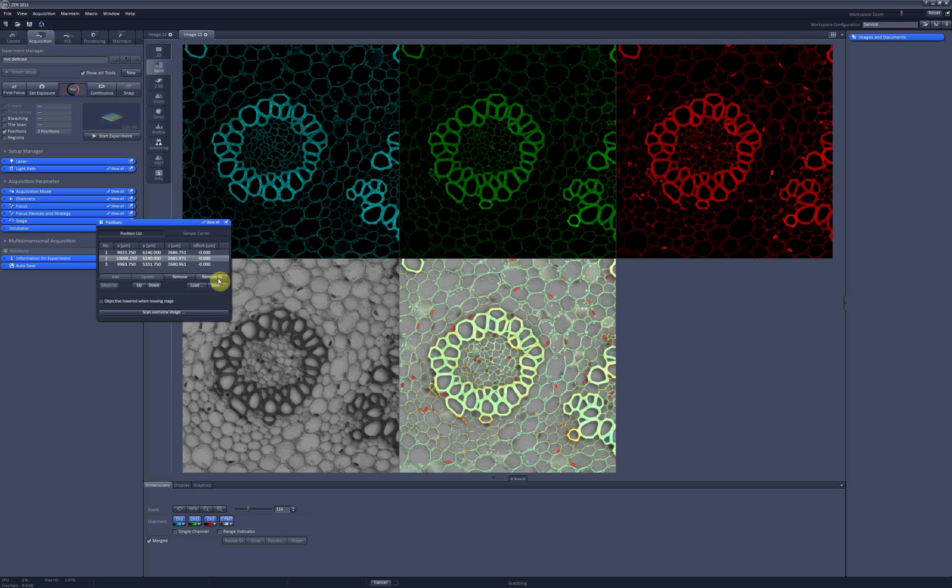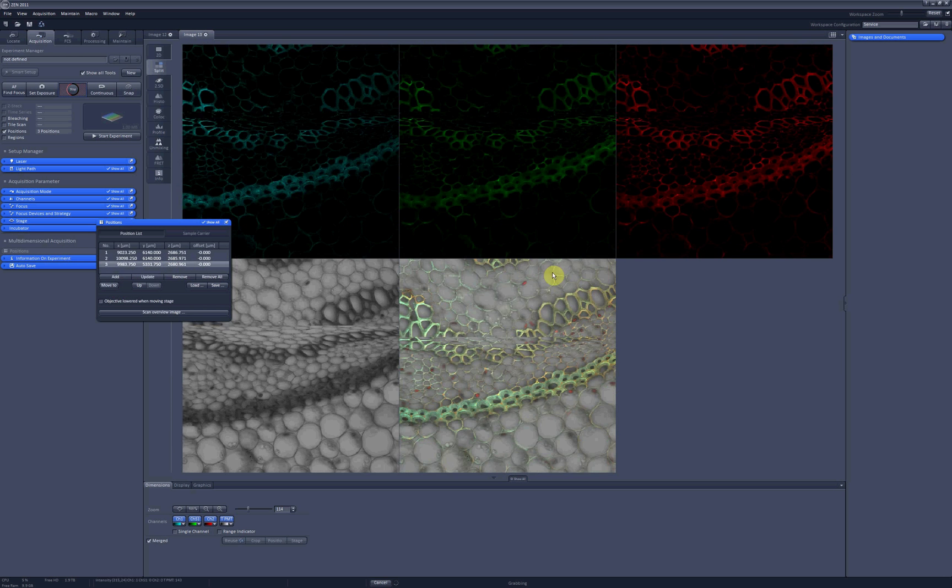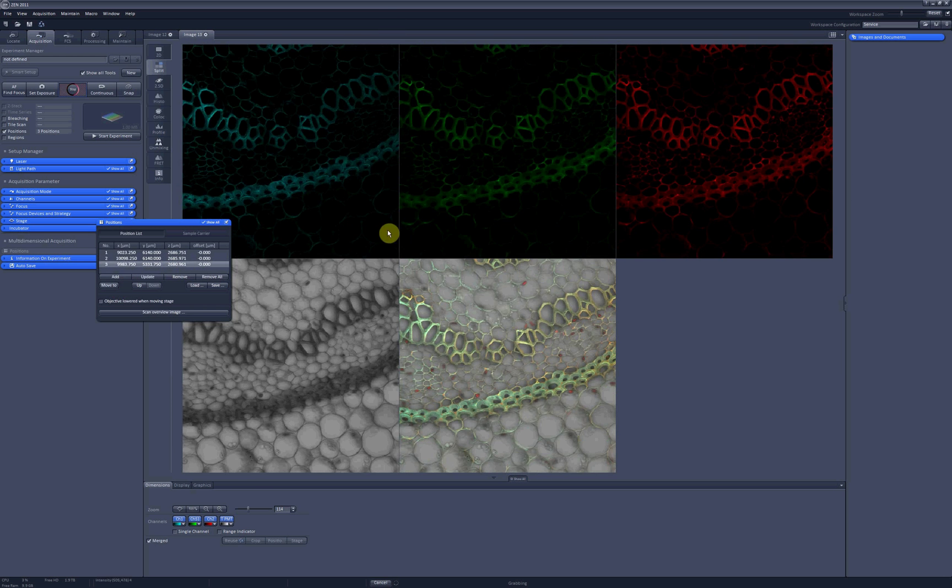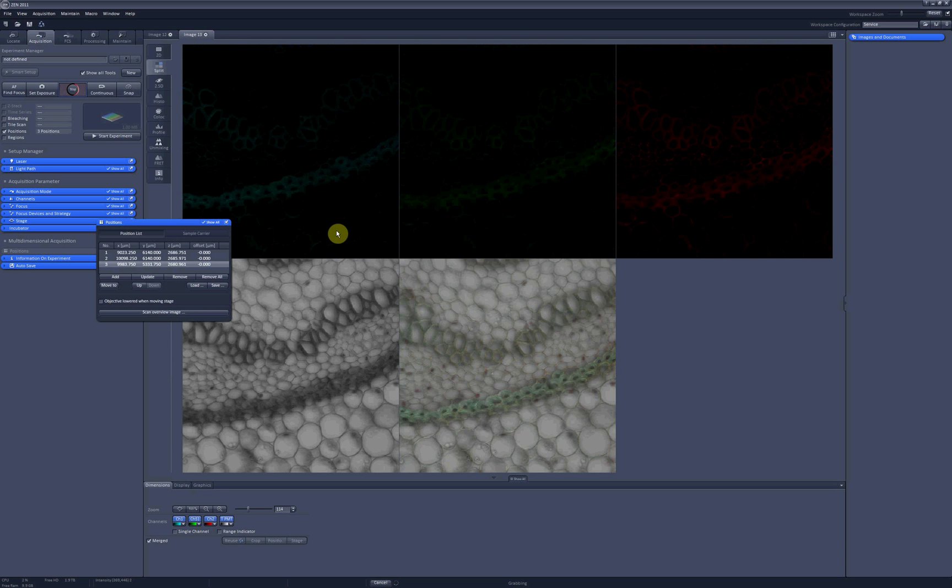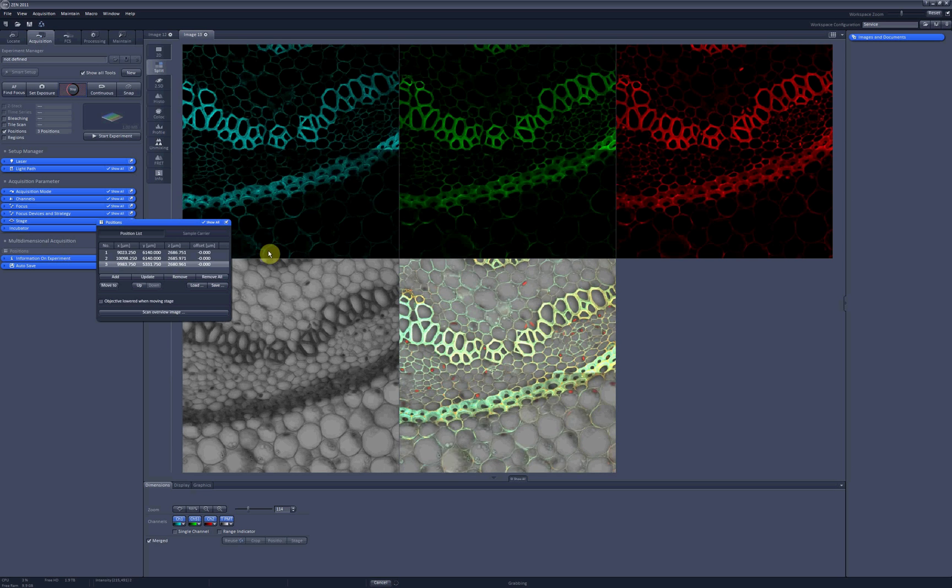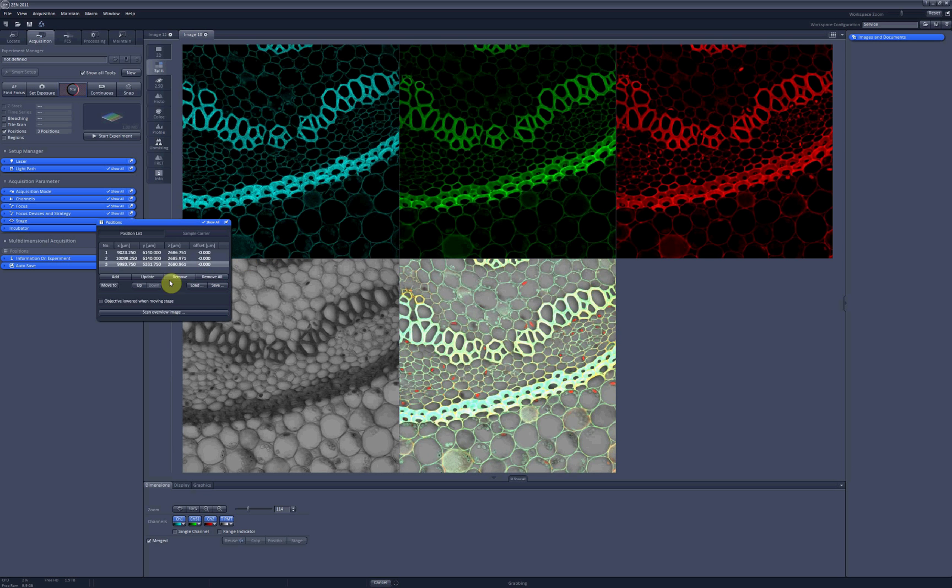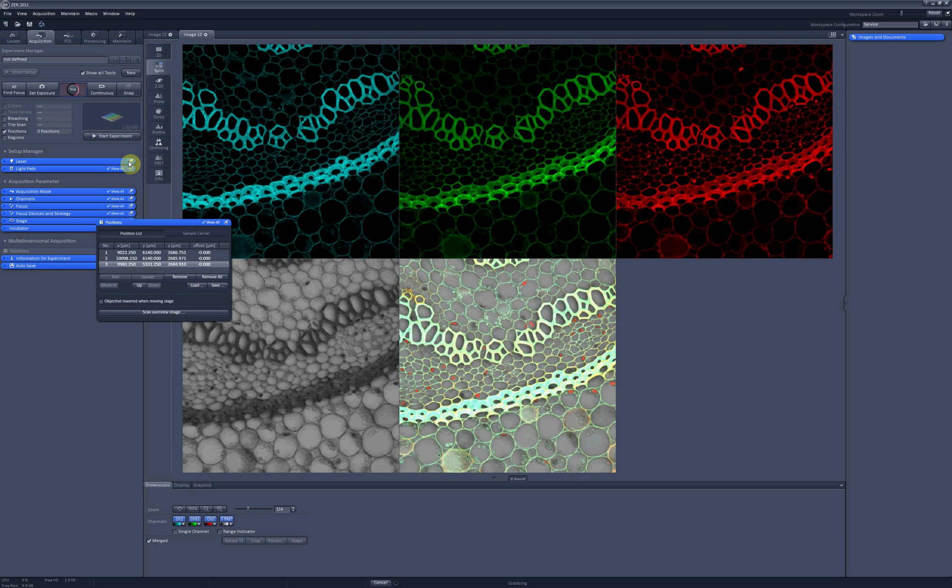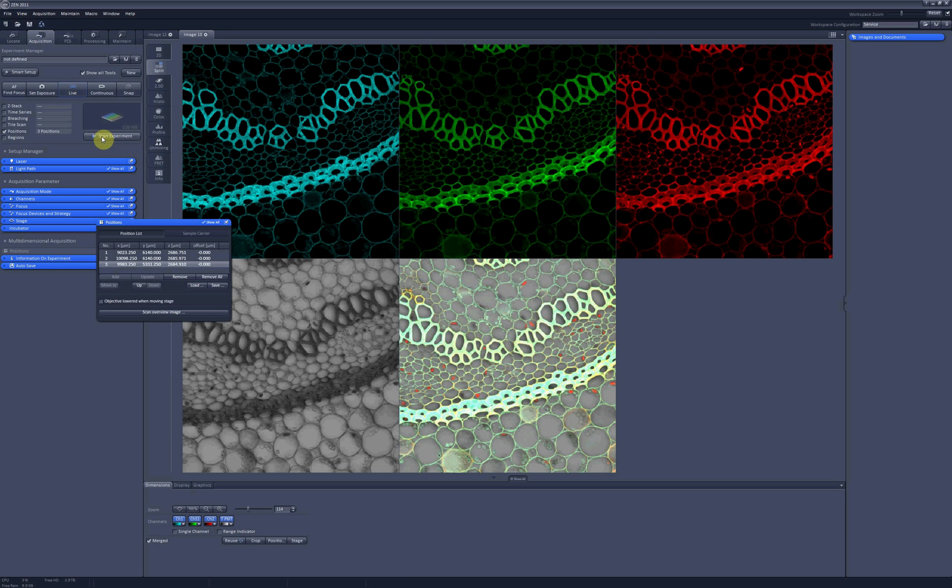And when you are satisfied with the settings for all your positions, all you need to do is click on Start Experiment, and then the software will scan all the positions you selected with the settings you set up here.